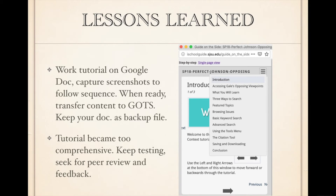It's important to practice with new software and keep a backup of what you're working on. There were instances where we lost our work, so a Google document became our security copy. Keep testing and seek input from peers, especially if this is your first time doing instruction or delivering with a new technology.